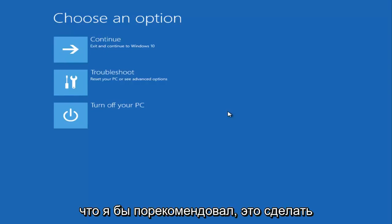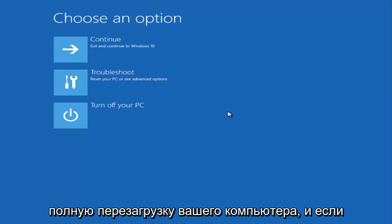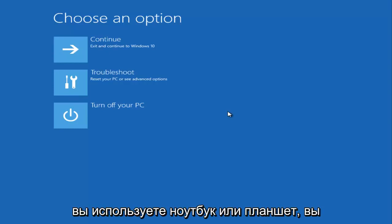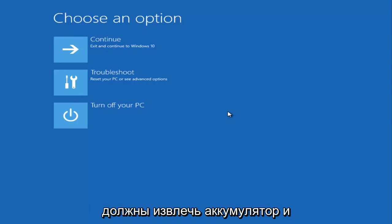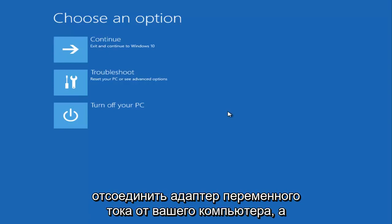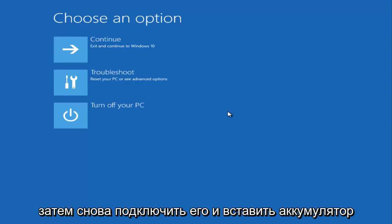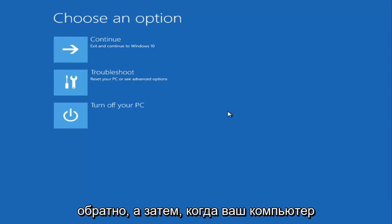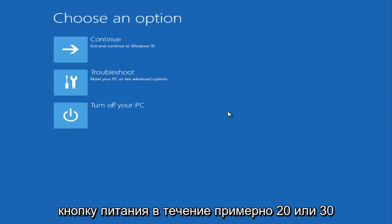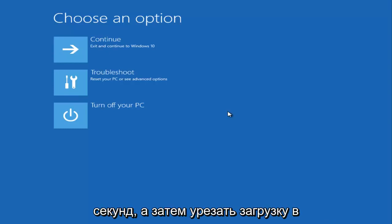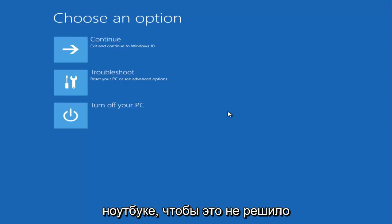First, I would recommend doing a hard reset of your computer. If you're using a laptop or tablet, you should remove the battery and disconnect the AC adapter from your computer, then plug it back in and put the battery back in. When your computer comes back on, press and hold down the power button for about 20 or 30 seconds, and then try to boot into the laptop.